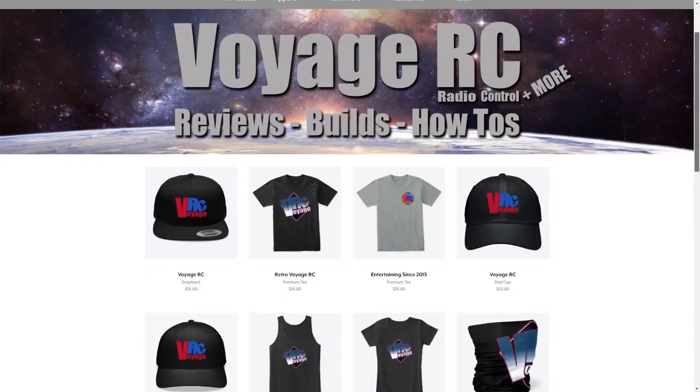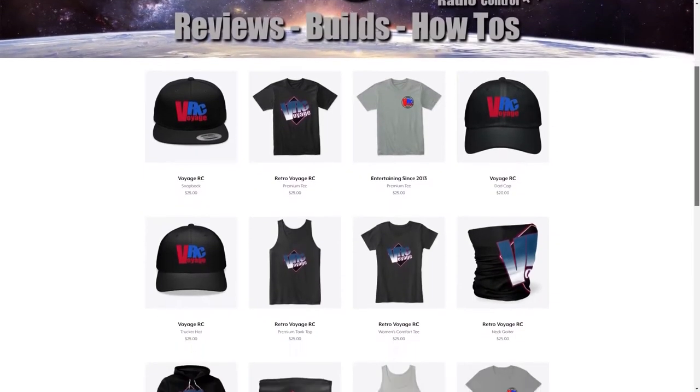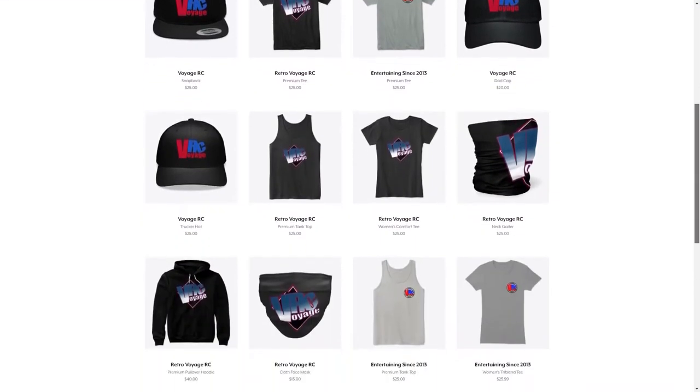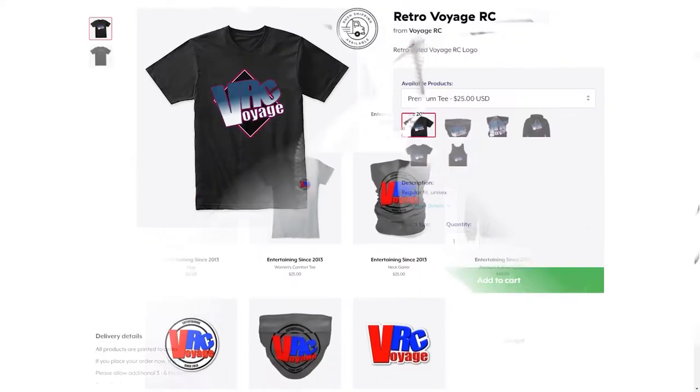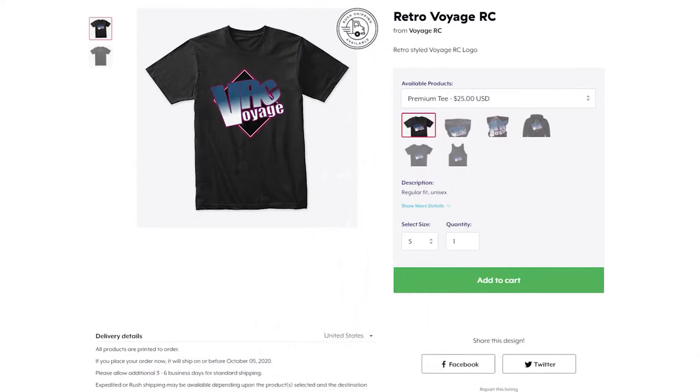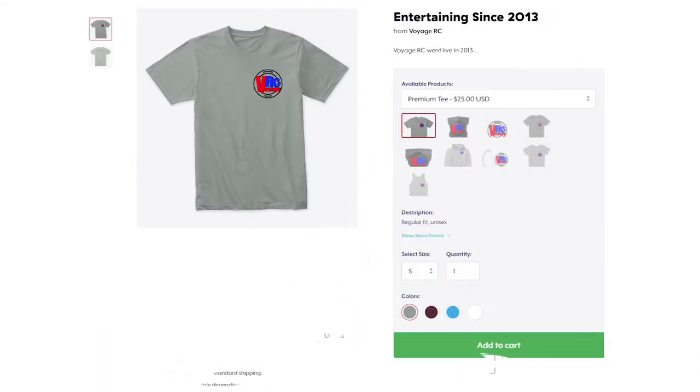Hey guys, got a new merch store available with some hats, shirts, and other accessories. If you want to pick up some cool swag and support the channel, go ahead and click that link in the description below.